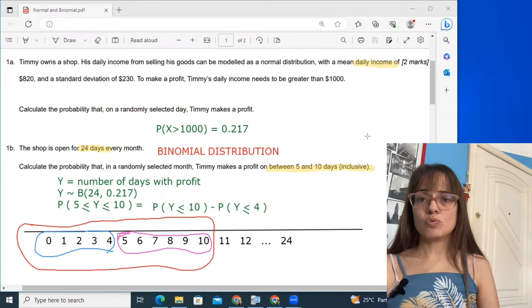That was the basic problem structure: something that begins with a normal distribution, asks for a probability, then describes a repetition of trials — that's the binomial. Now let's see how much of that structure repeats in the next problem, which is a little bigger. I'm naming my random variable M for male because the problem goes on to introduce female cats later, so I'll probably use M and F for those two variables.